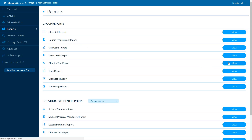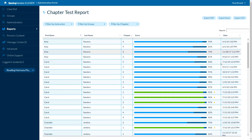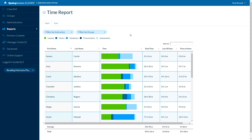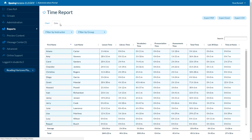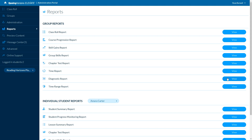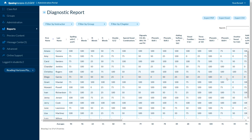We have a new chapter test report so you can see how the whole class did on a chapter test, and it will show multiple attempts. We have a new time report — now you can see your whole class at once to understand exactly where they are spending their time within the program, available in both a chart view and a data form. The diagnostic report shows the whole class's performance on each of the 42 skills. You get these results at the beginning of the year so you can see where students need to improve and which skills to target in that year's instruction.